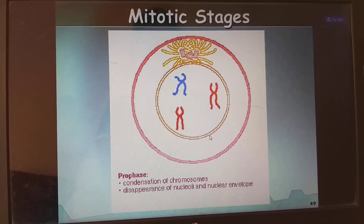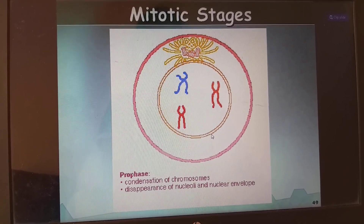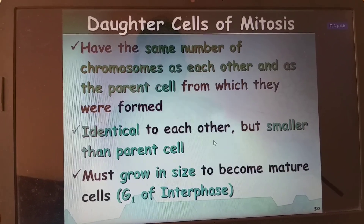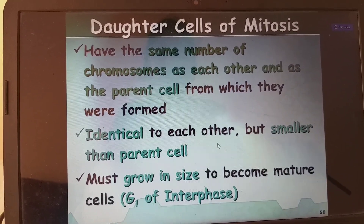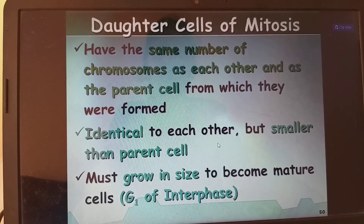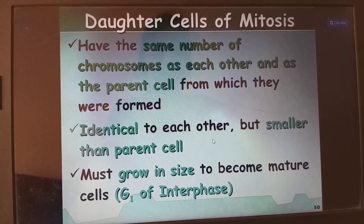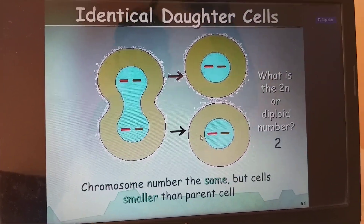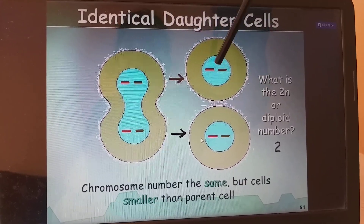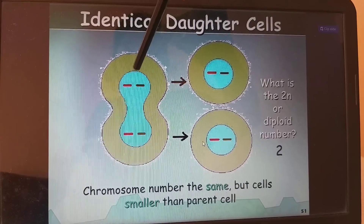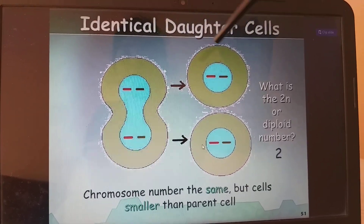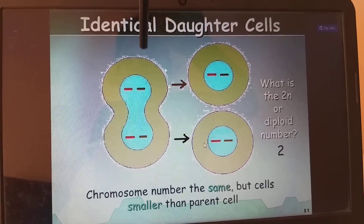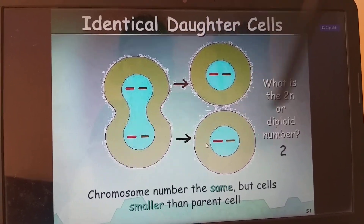To review mitotic stages: in prophase, chromosomes condense and the nucleolus and nuclear membrane disappear. Daughter cells of mitosis have the same number of chromosomes as the parent cell — identical to each other but smaller. They must grow in size to become mature cells during G1 of interphase. The ploidy does not change: if the parent cell is 2N with 46 chromosomes, each daughter cell is also 2N with 46 chromosomes.